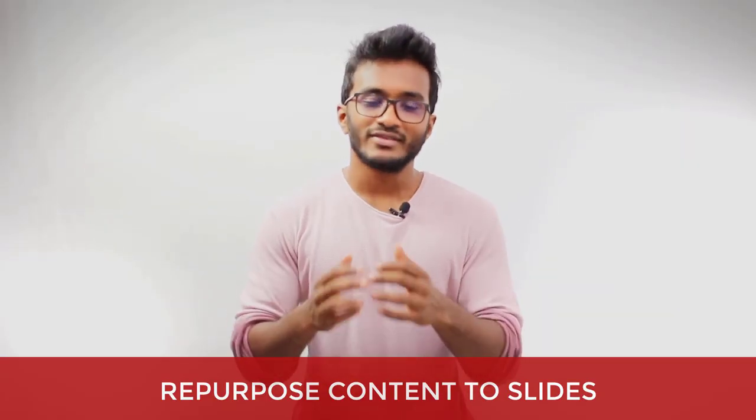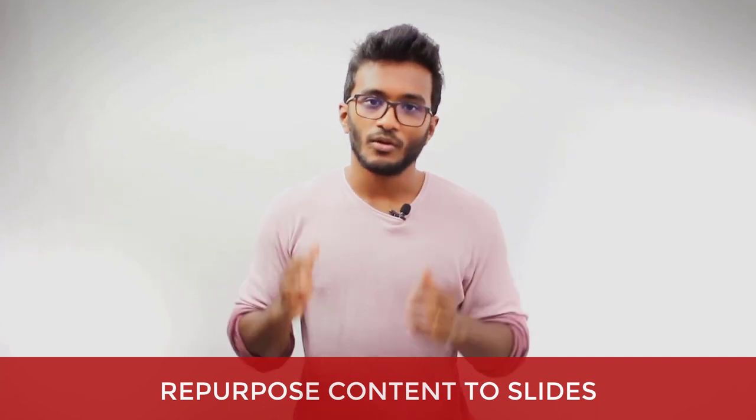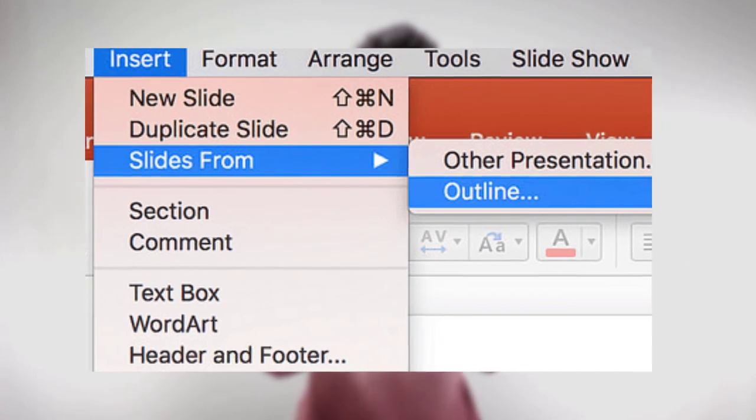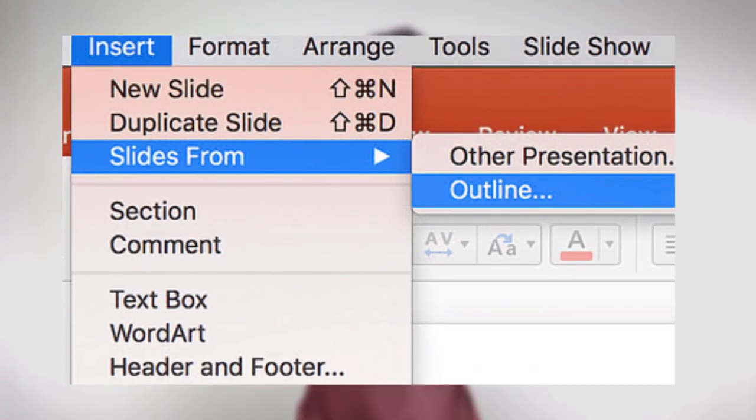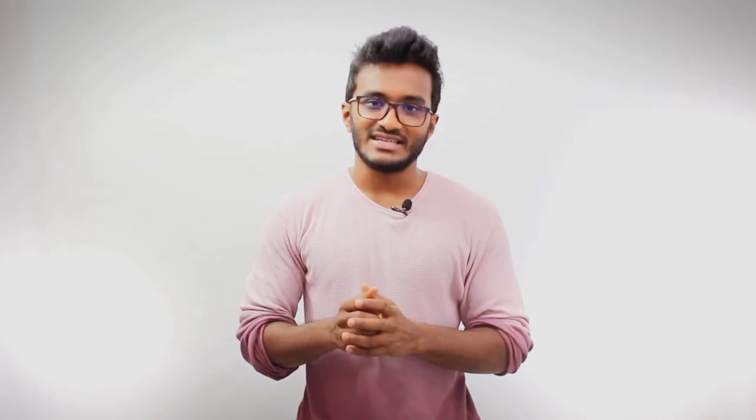Now let's discuss some of the ways you can effectively repurpose your content. The first one is repurposing your content to slides. You need to outline your blog post — if you already created a blog post outline, refer to it. Once you have your outline, you can use PowerPoint's feature that allows you to create slides directly from that outline, effortlessly creating engaging presentations.